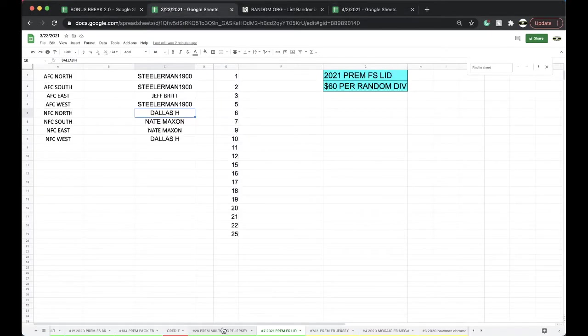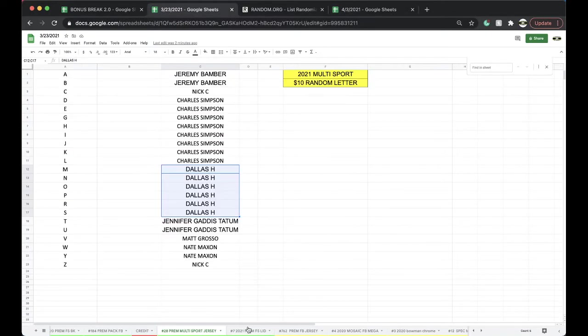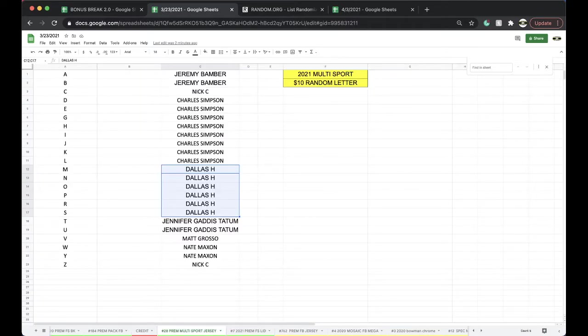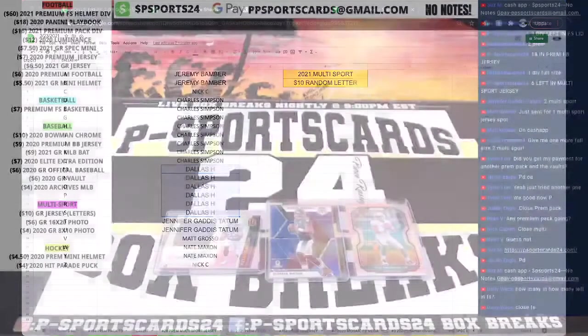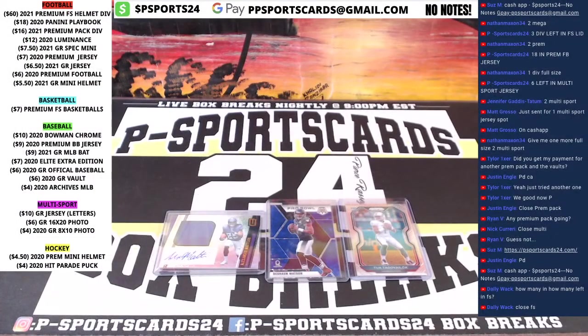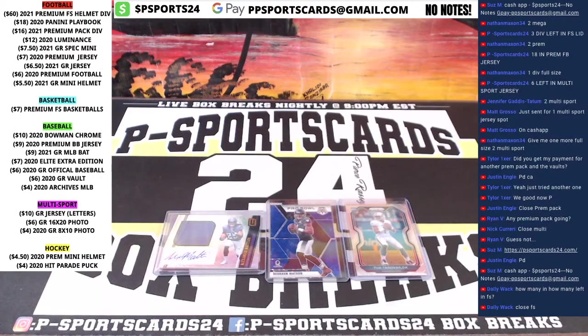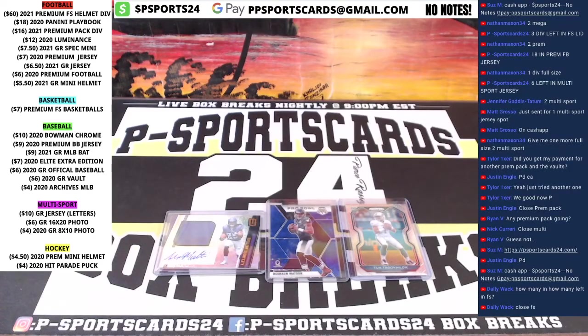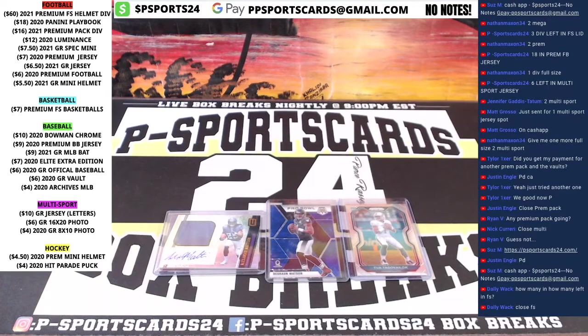We'll come back over on this one. Multi-sport jersey, full-size lid, coming up next. Every night, guys, 9 p.m. Eastern Standard Time. Never miss a live break, please subscribe and turn on notifications. Appreciate it. Have a good one. Thank you.